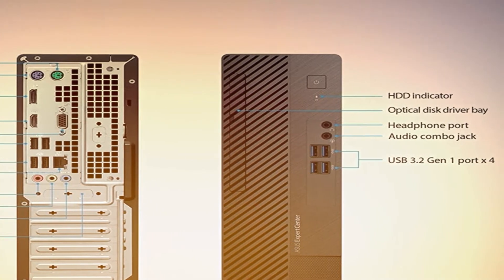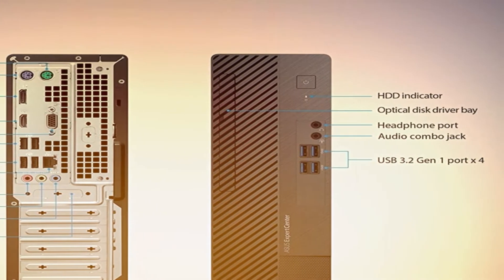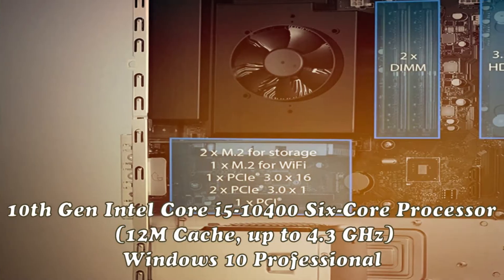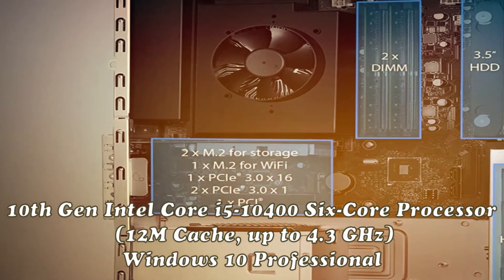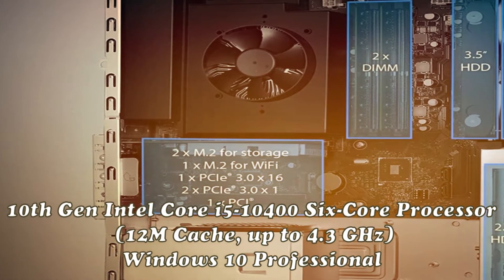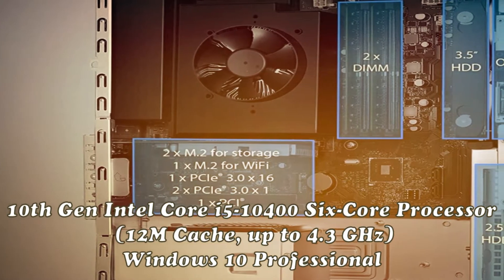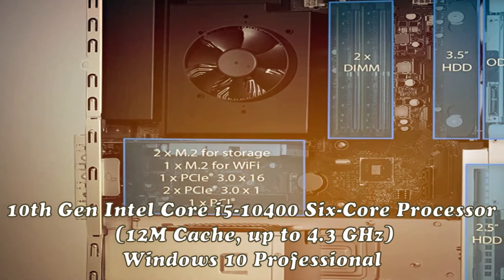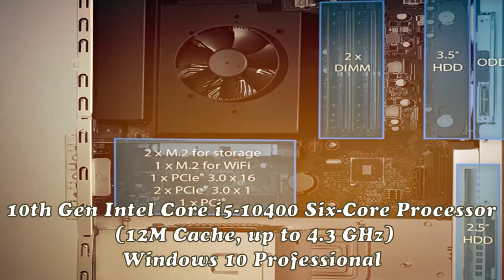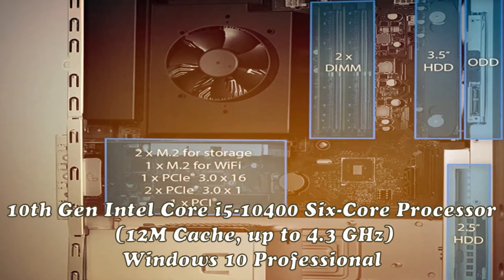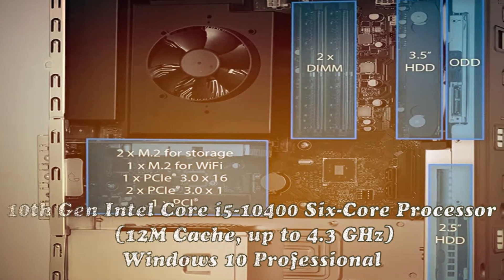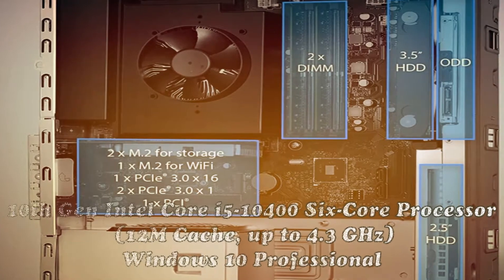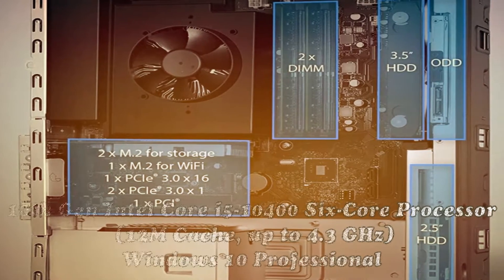Place the Expert Center D500 desktop in either vertical or horizontal mode to fit in any home or working environment. It's durable, so you can even place a monitor on top of it or have it beside it.